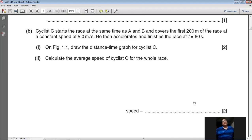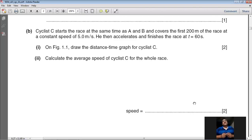It's a two-mark question. Cyclist C started at time 0, so the first point to plot is (0, 0). He covered 200 meters at 5 m/s, so divide 200 by 5 to get 40 seconds. The second point to plot is (40, 200). You now have two points plotted on the distance-time graph.